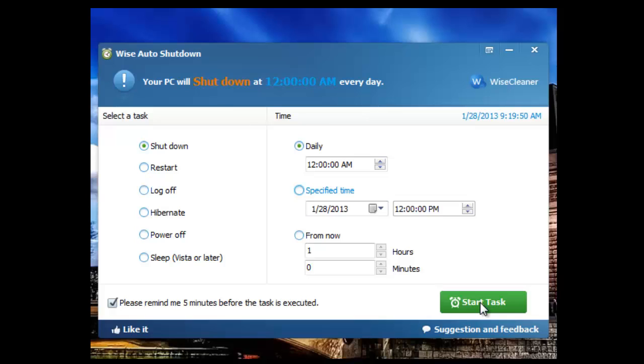Or you can actually say from now shut down in one hour or two hours or ten minutes or whatever. So if you're heading out the door, run this real quick, say hey look you know I got some processes running or I'm rendering something, I'm making a movie or whatever, shut down in an hour and it will do it.